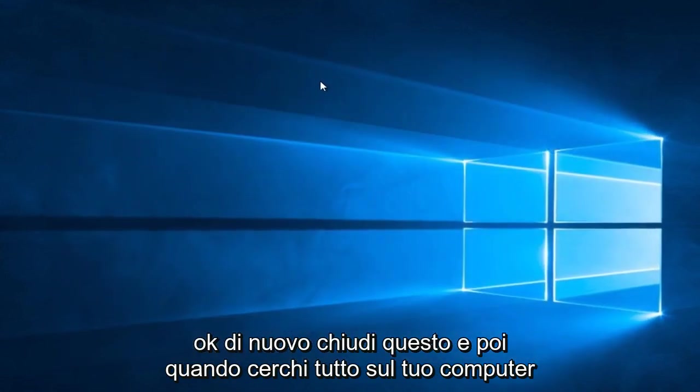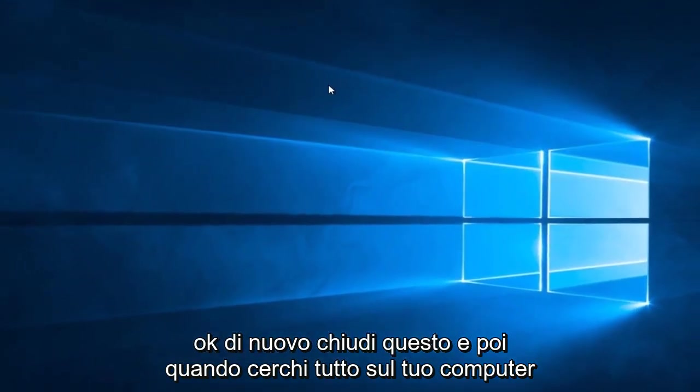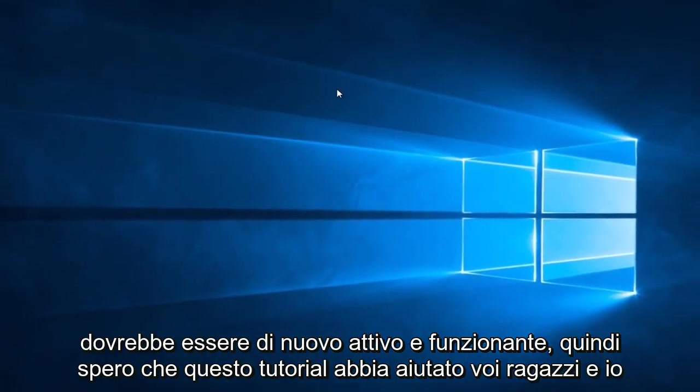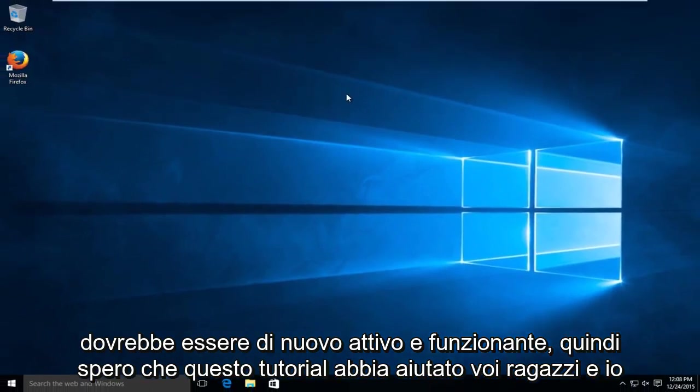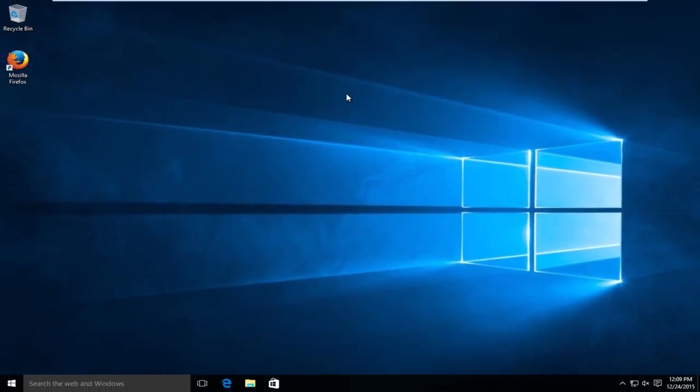Close out of this, and then when you restart your computer, everything should be back up and running. I hope this tutorial helped you guys out, and I will see you in the next video. Goodbye.